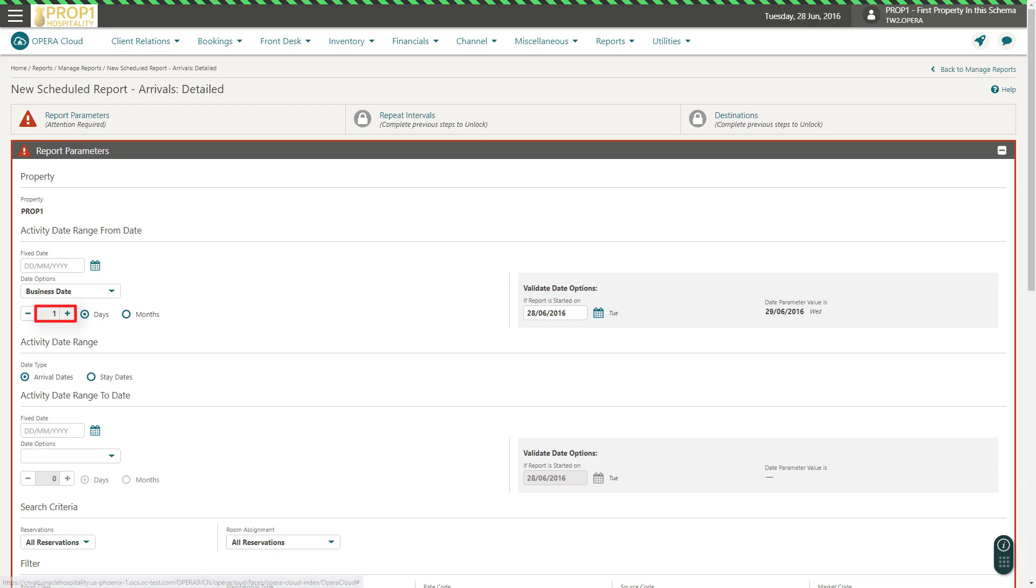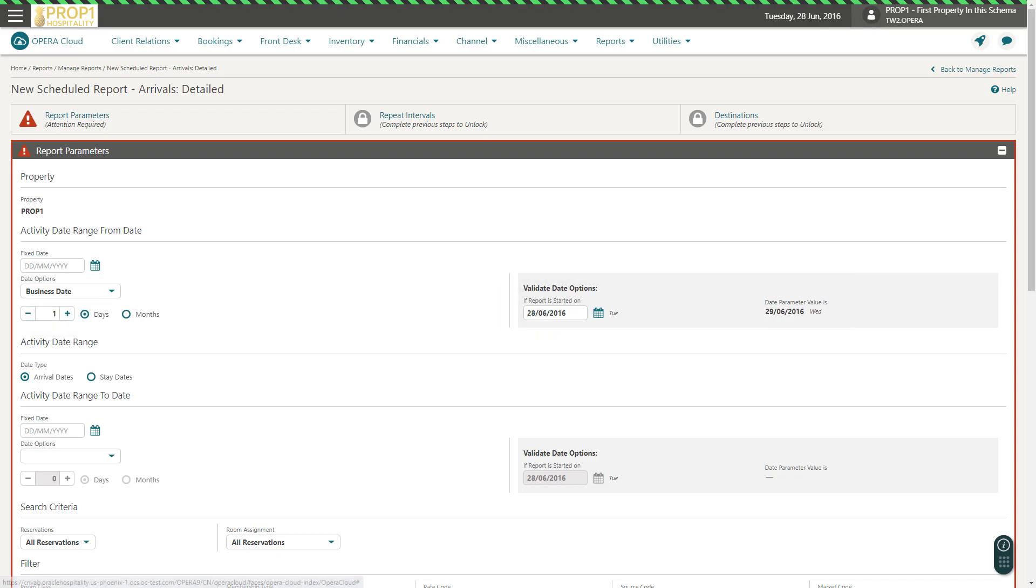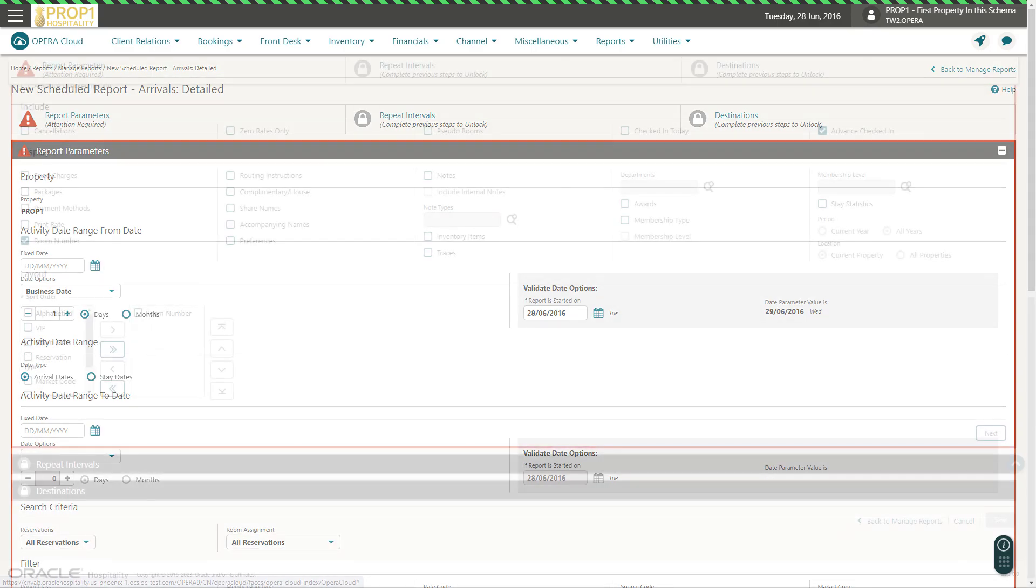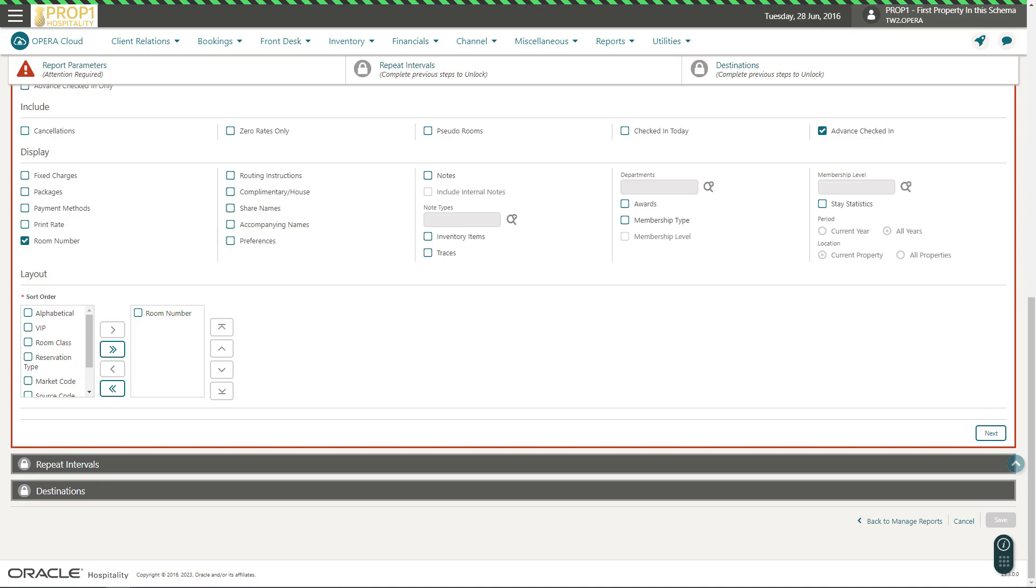Now, I can see the Validate Date option displays the date range configured for this report. In this example, the report runs today and generates for tomorrow's date. Next, select any search criteria or options to configure what outputs on the report. In this example, room number is selected.